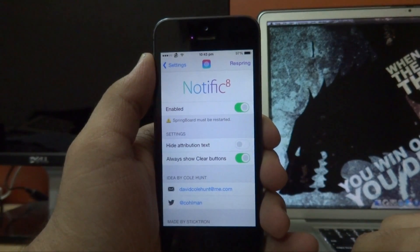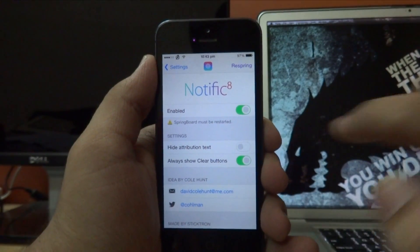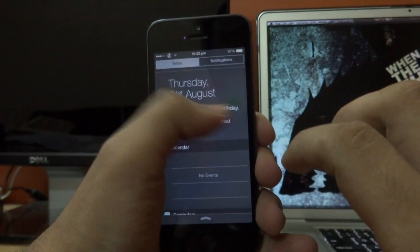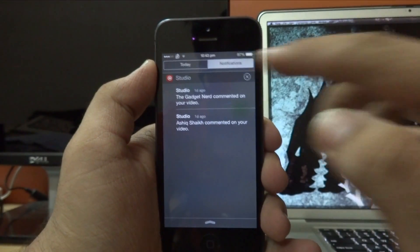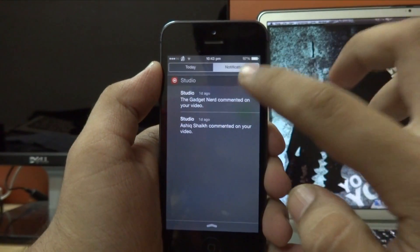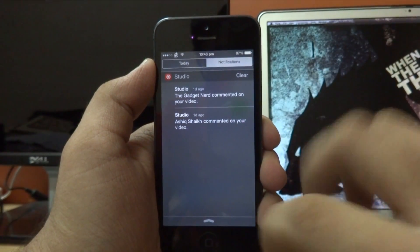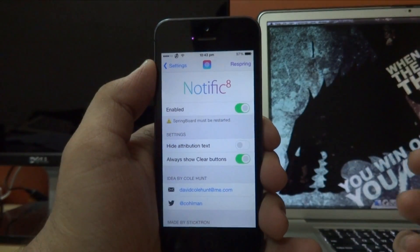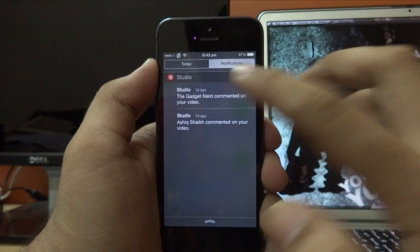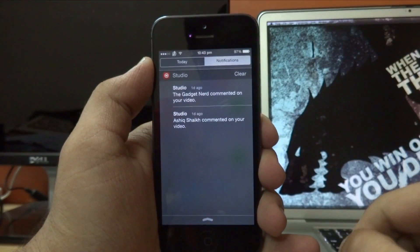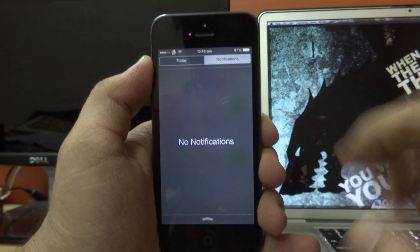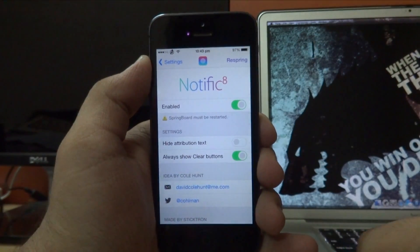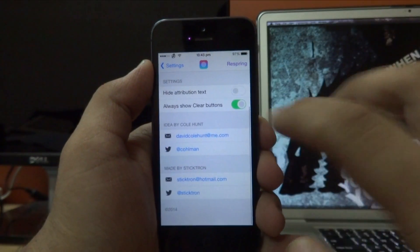We also have a toggle for always show clear button. If I go ahead and disable that and then swipe down to get my notification center, we now have to press the little cross in the right-hand corner to get the clear button. If I go ahead and enable that once more and swipe down to get my notification center, the clear button is right there and we can just tap on it to clear all our notifications.